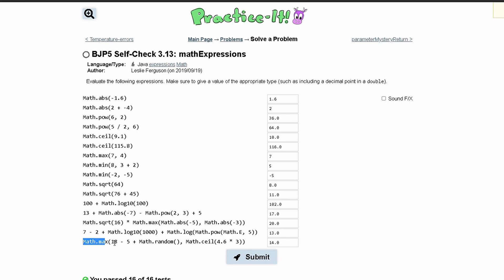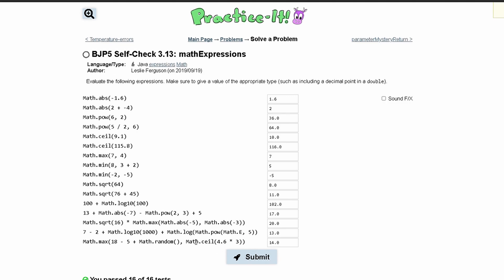Next we have Math.max and we have 18 minus 5 plus Math.random, we're comparing this to Math.ceil which takes a parameter of type int, in this case 4.6 times 3 which is going to be 13.8. Since we have 13.8 here and Math.ceil rounds it up, we're actually going to have 14.0 here.